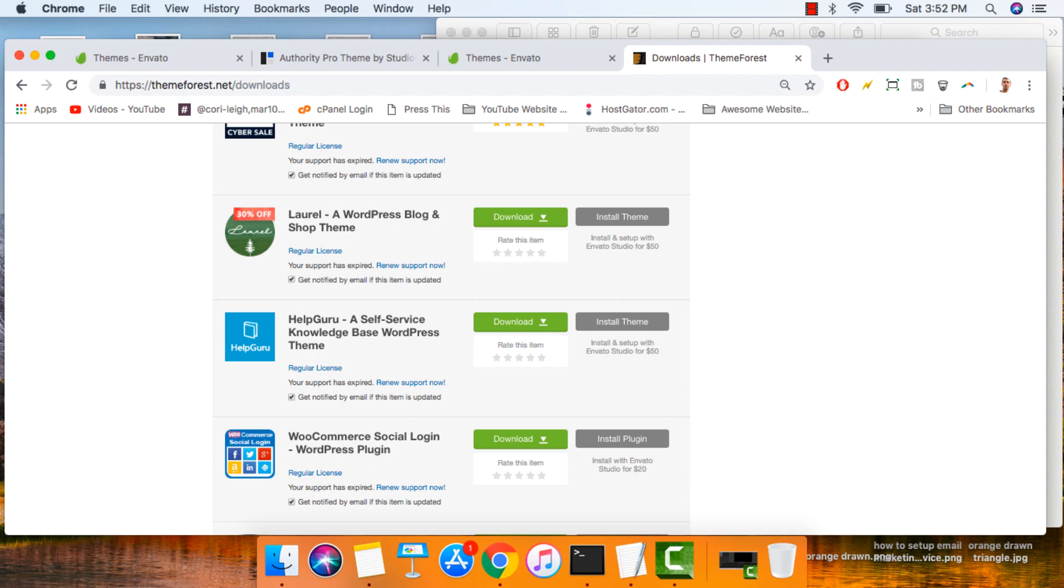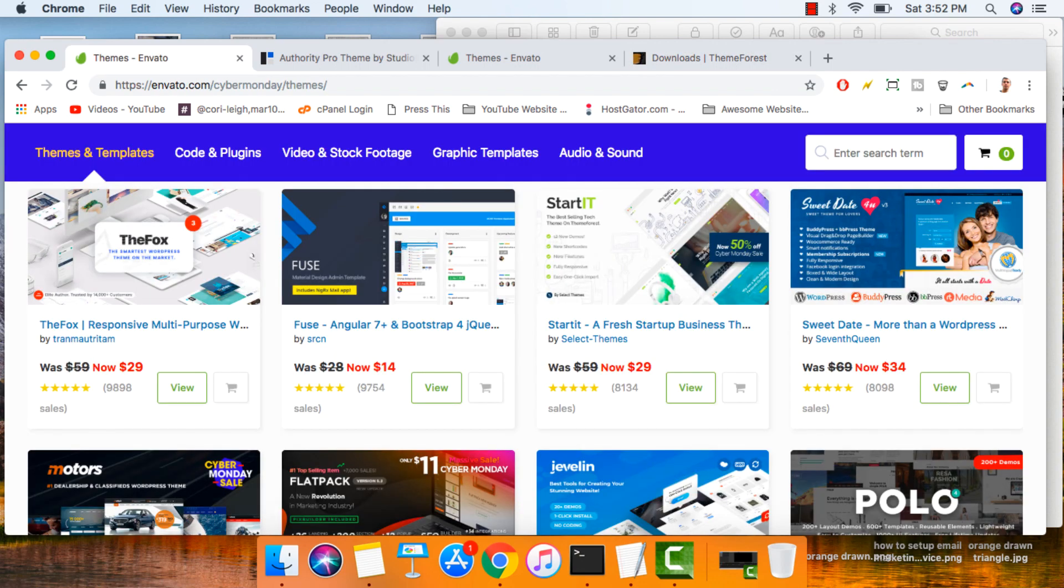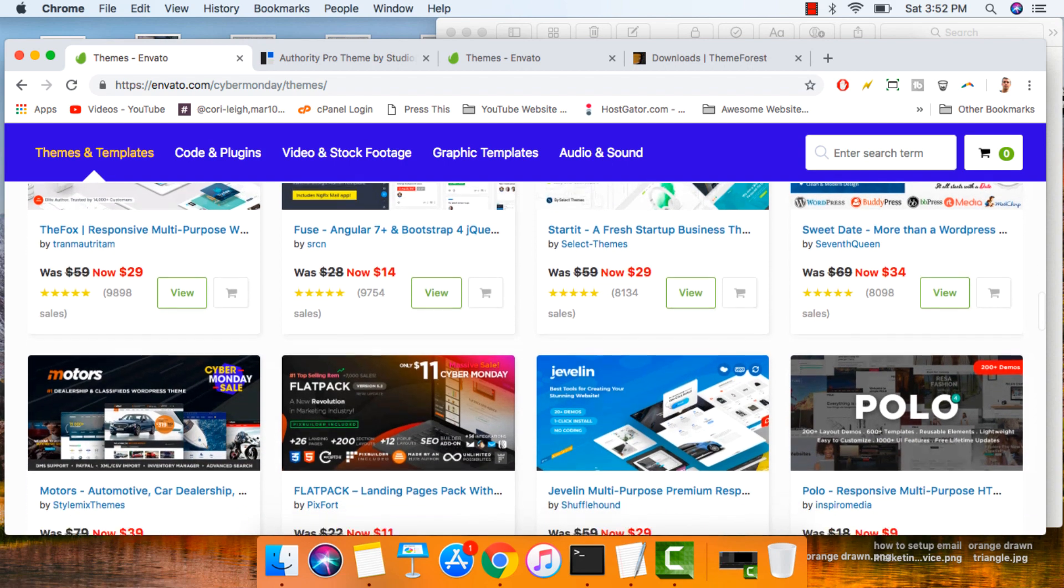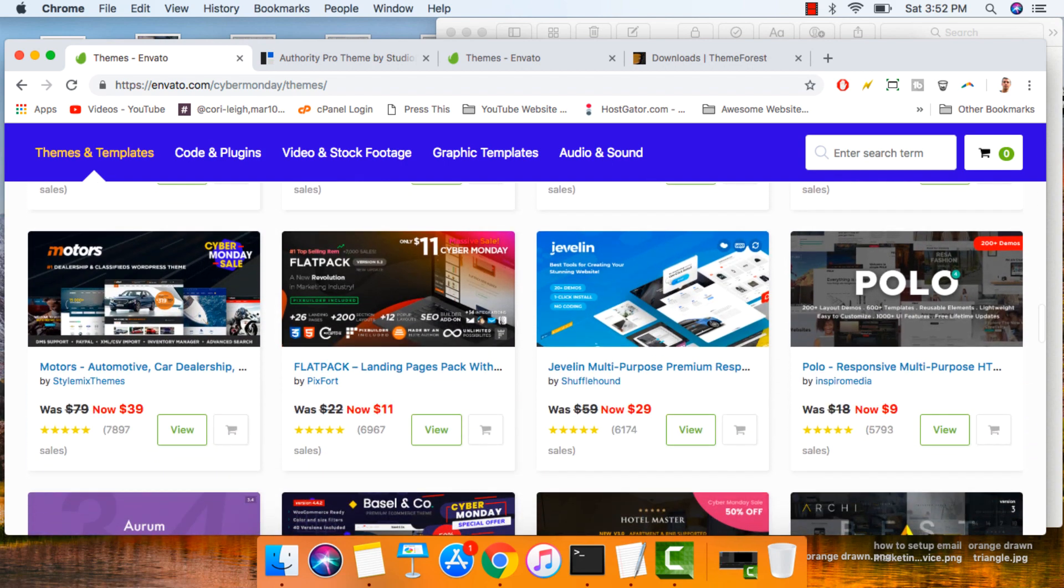All right, guys and gals, so if you plan on making an agency site, portfolio site, wedding website, amazing-looking blog, online store, what have you, in the next six months or so, plan ahead and get one of these insane Cyber Monday Envato ThemeForest WordPress-themed deals that we've never even seen before. They're so low.